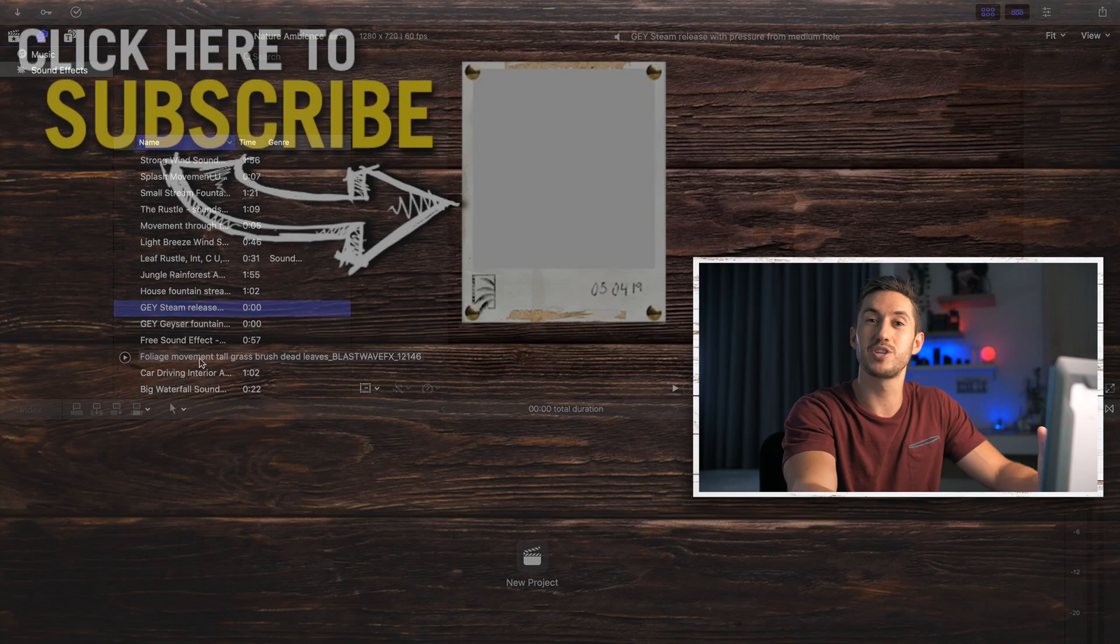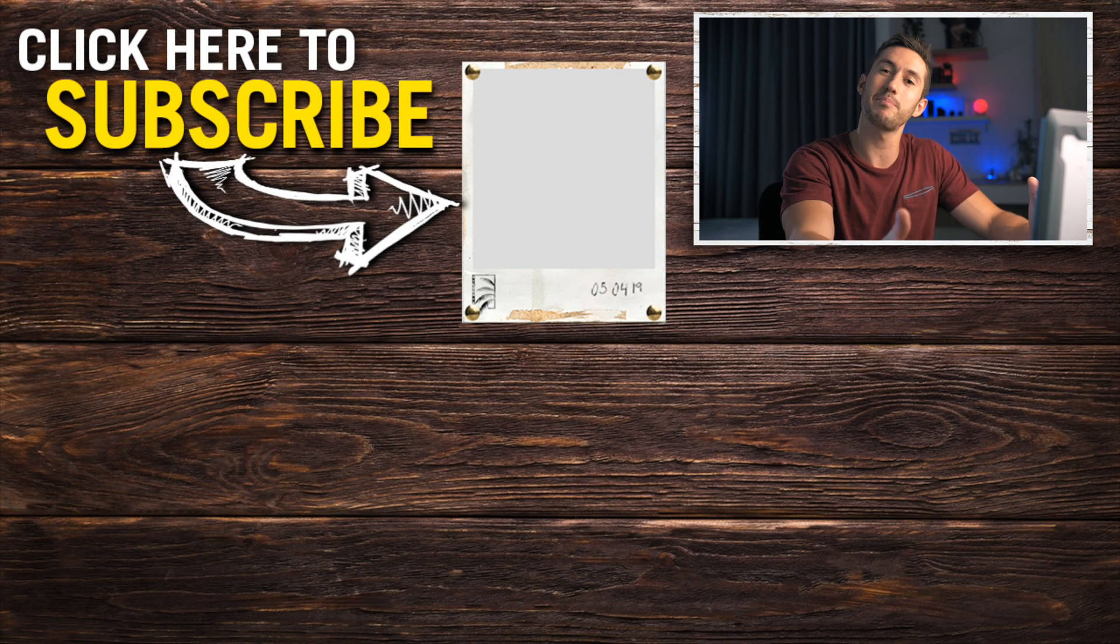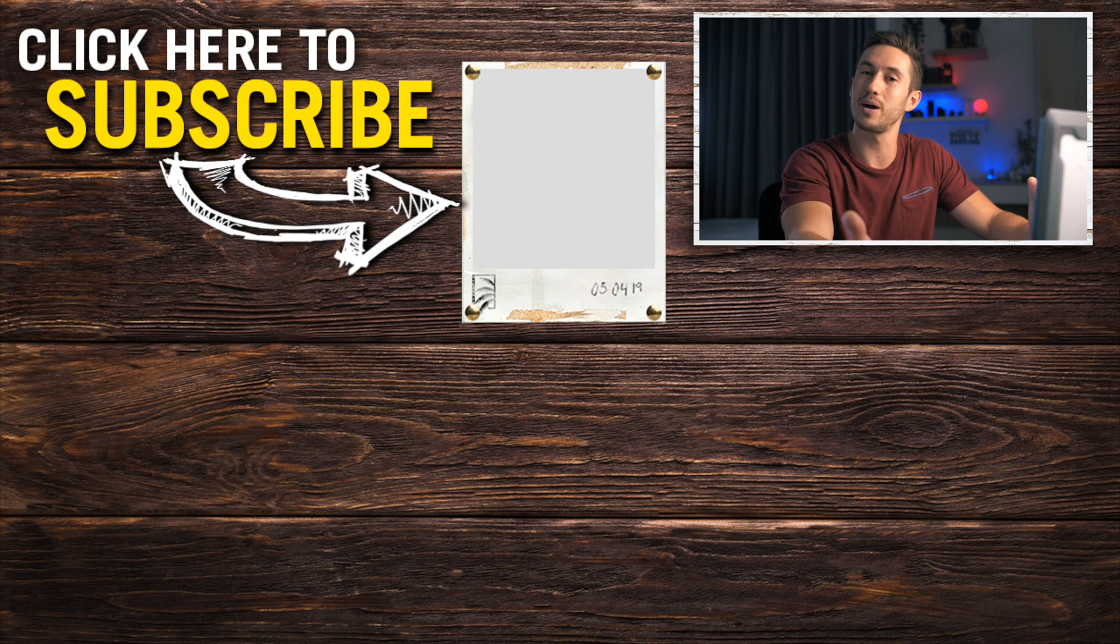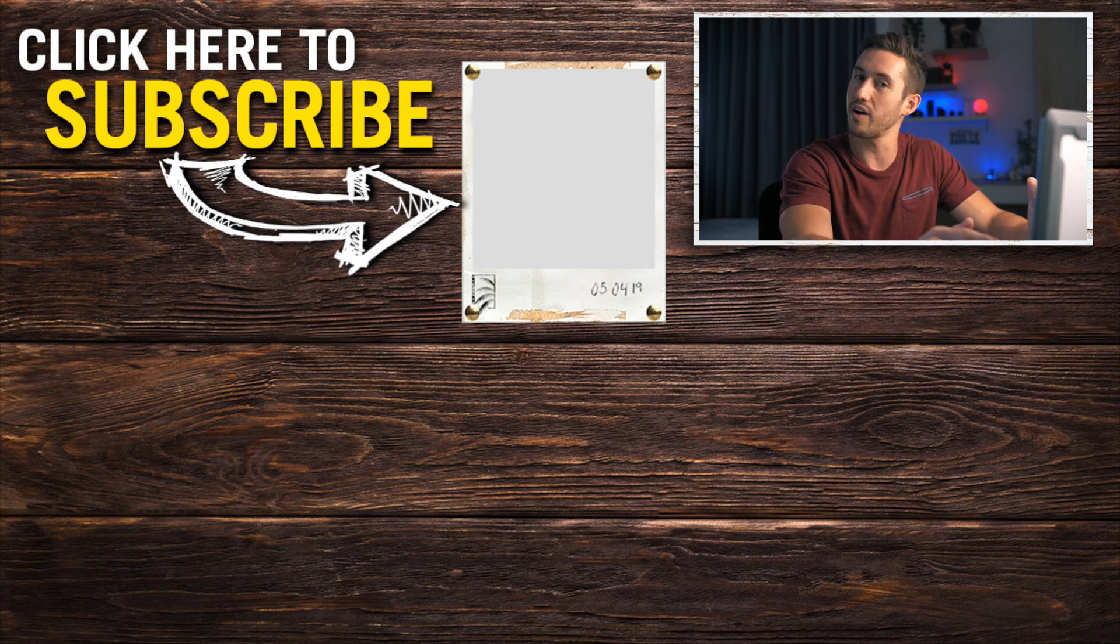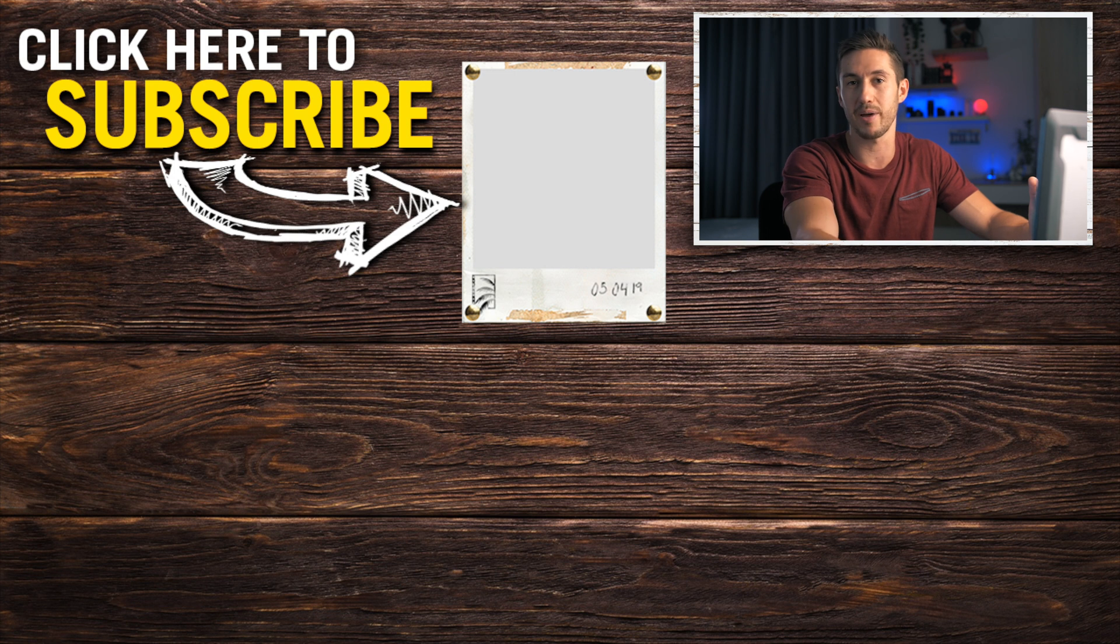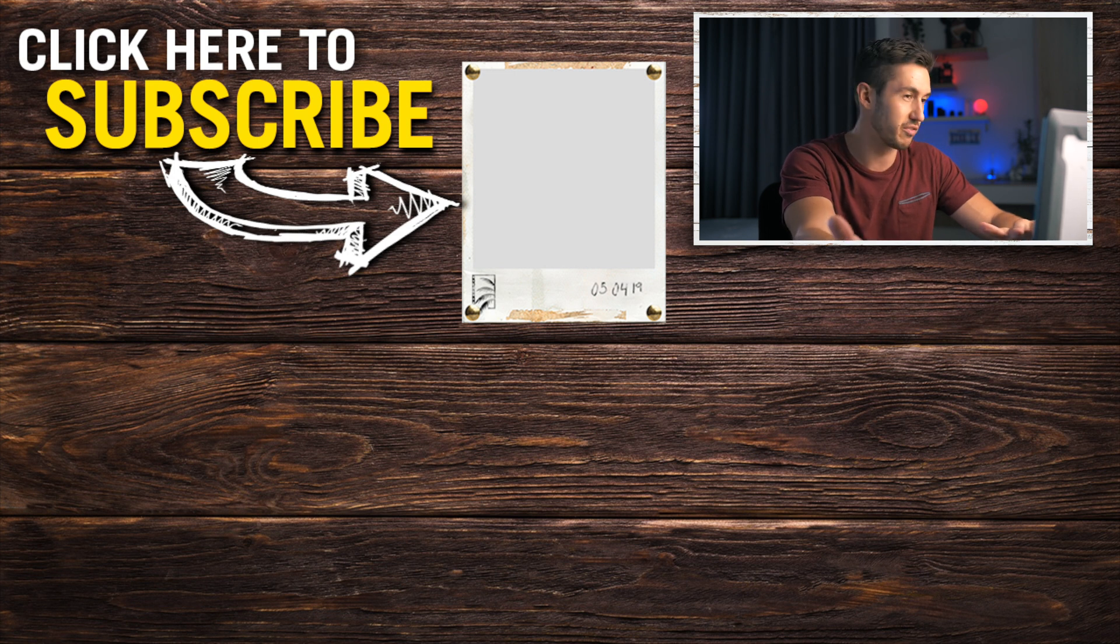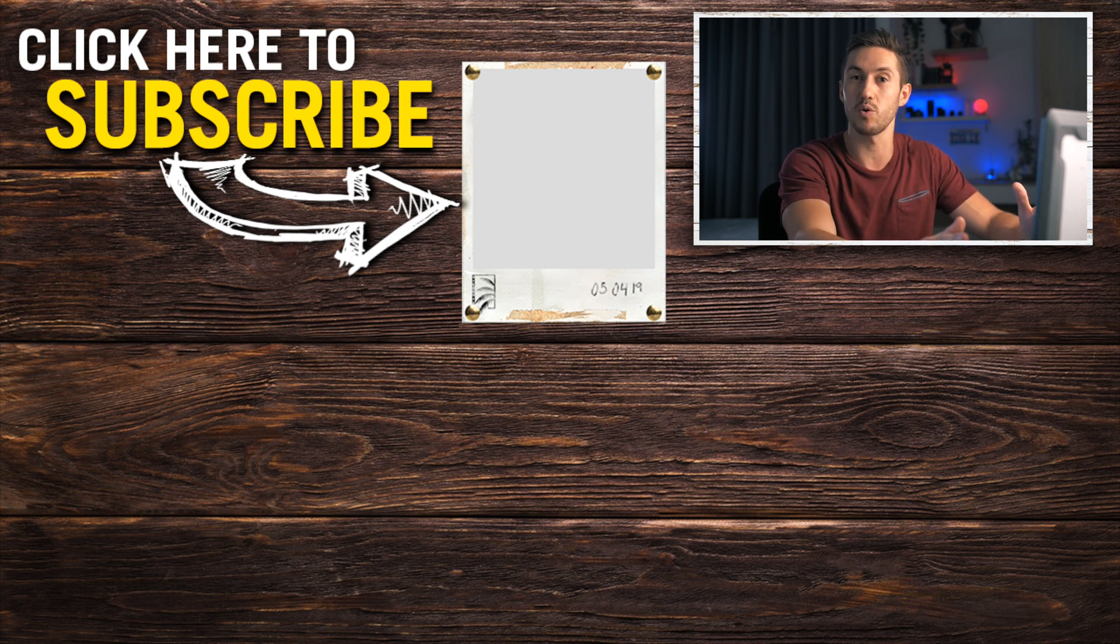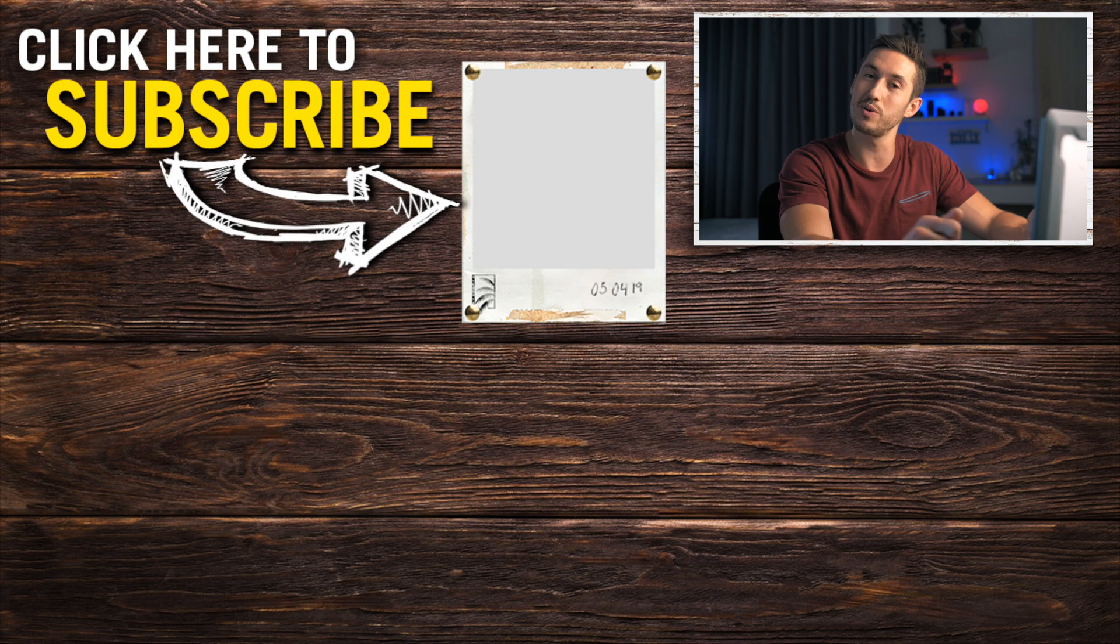If I taught you a new tip today, help me out by pressing the thumbs up button and share this video with other Final Cut Pro users so that they can too benefit from having all of their sound effects and music within the software. I look forward to seeing you guys next week. Have a great day.